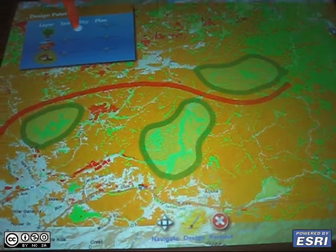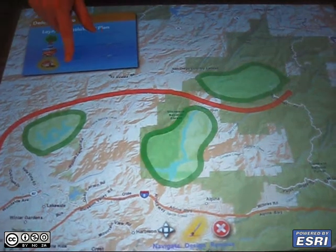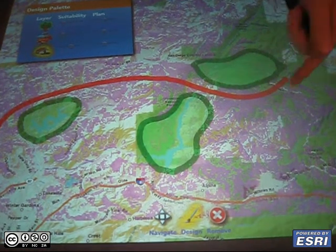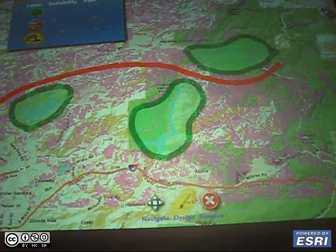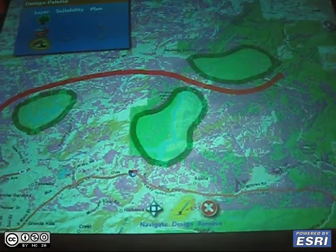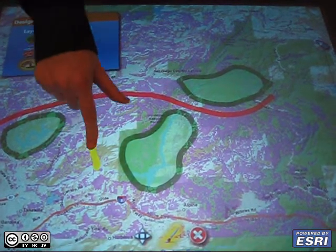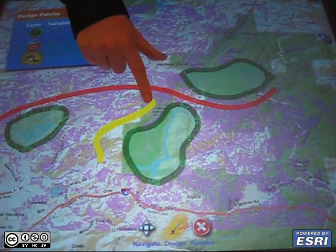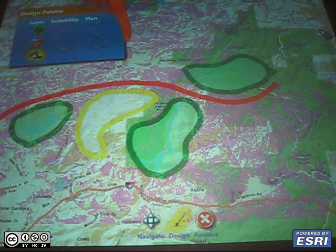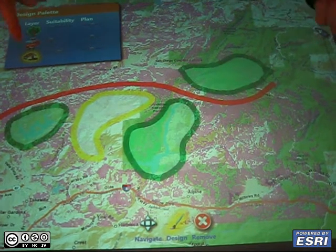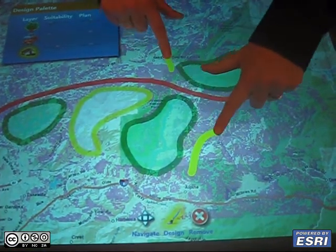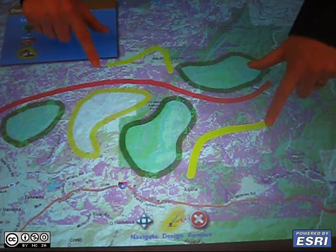Lastly, we want to view the suitability map for housing. The areas in the parcel are suitable for housing, and again we can digitize areas for housing just by drawing on the screen. This is a multi-user device so we can have multiple people actually digitizing on the screen.